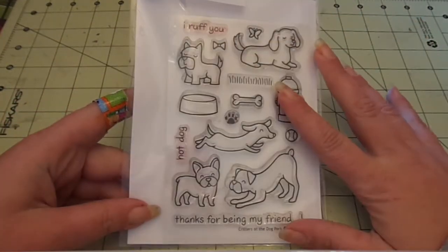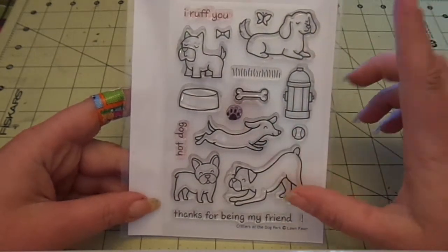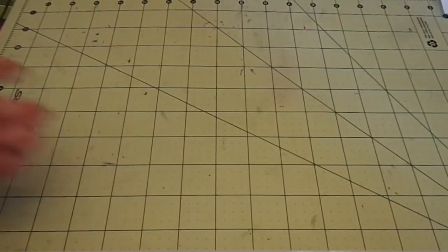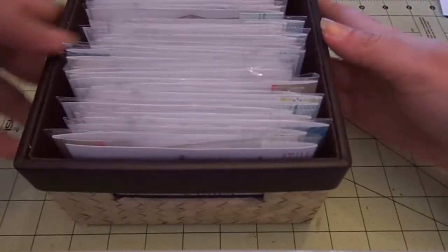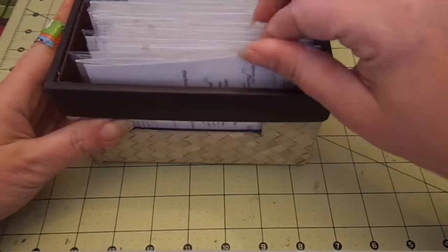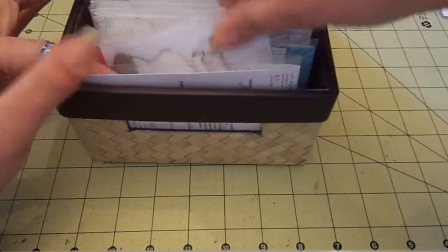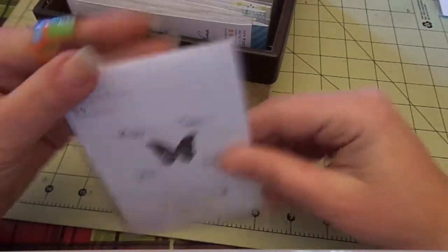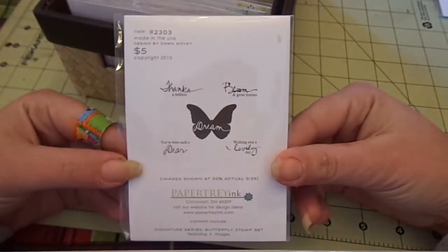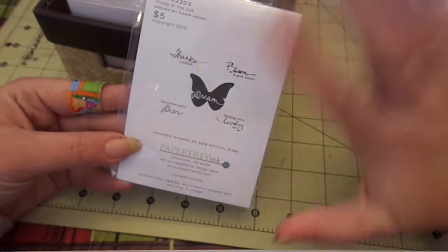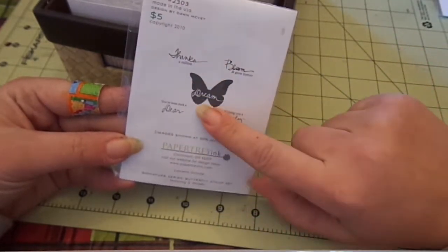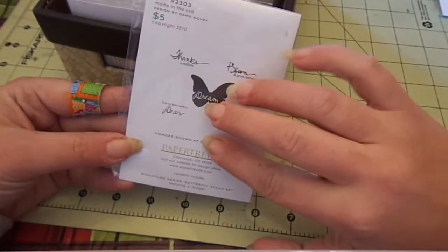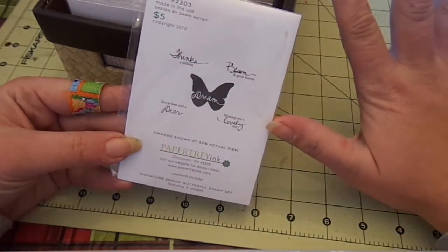The big ones and then the little ones are the same unless they are Paper Trey Ink. The small Paper Trey Ink stamps and dies that coordinate are in here. I have not changed over any of my Paper Trey Ink yet. I want to put these in the small pockets and the bigger ones in the big pockets so that everything's going to be in Avery Elle pockets.